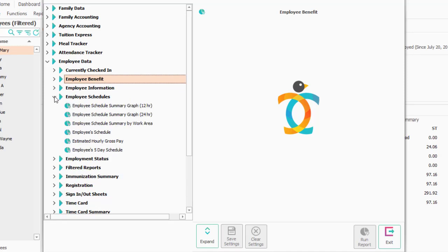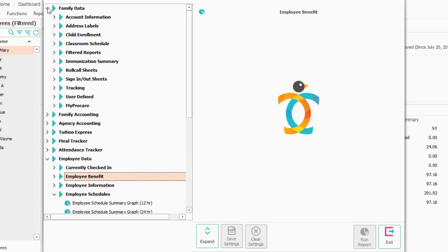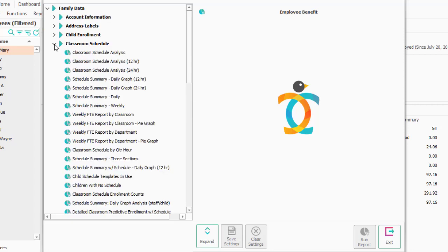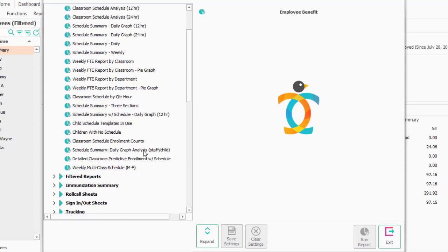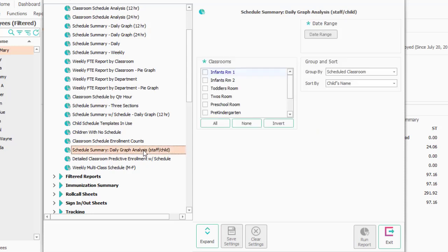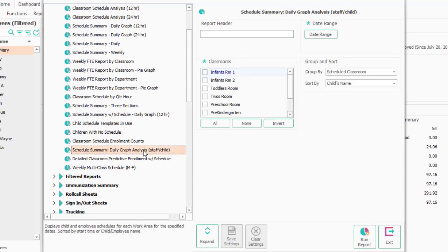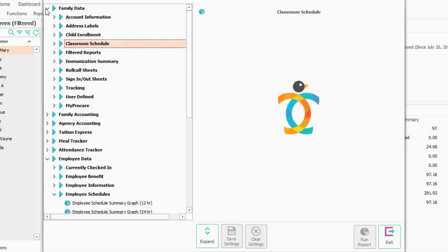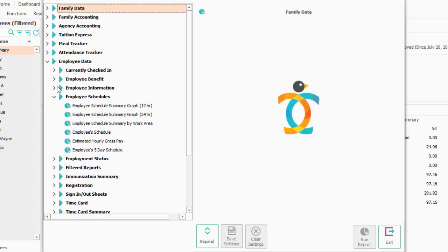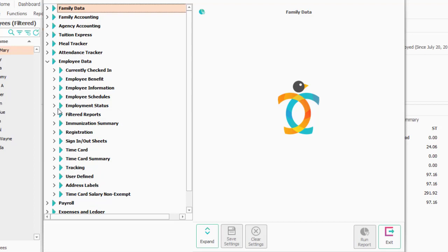Employee Schedules. These tell you the employee schedule side, but only the employee schedule side. So those of you who are running schedules for children and employees, what I'd actually recommend is going over to Family Data and the Classroom Schedule. One of these reports has both the staff and child, this one, and that might be a better report to run. The details on this are more in the scheduling webinar because it involves both the children and the employee.